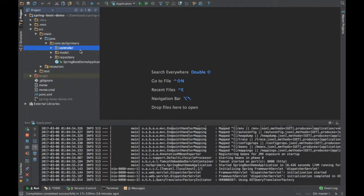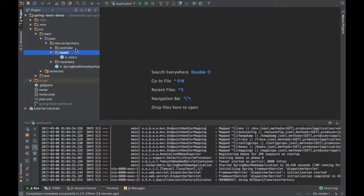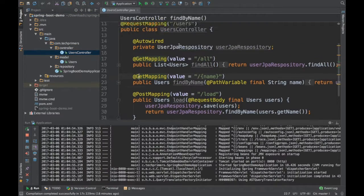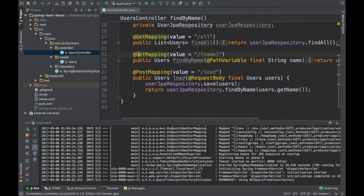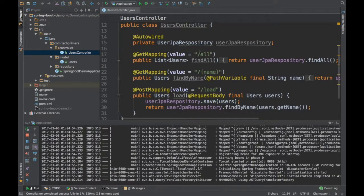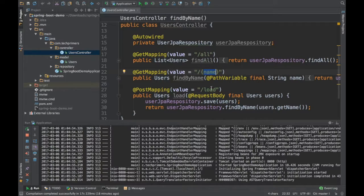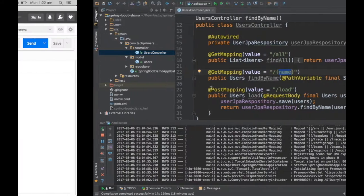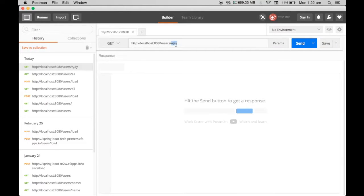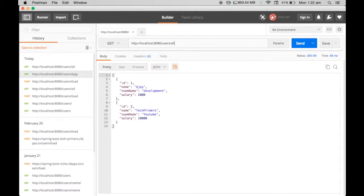I have a Spring Boot application which has a controller called users controller, and I have different REST endpoints. I have users, you can pass with name, and you can load using PUT. Let's say I'm going to search for all users.